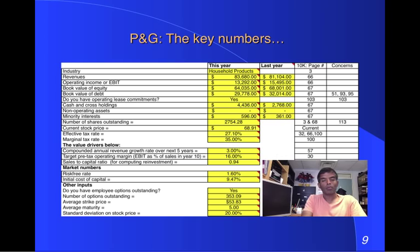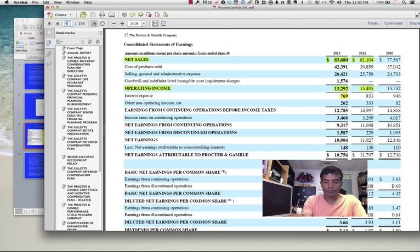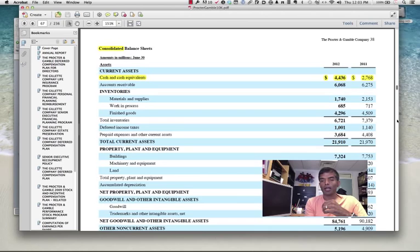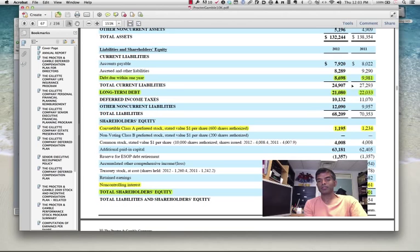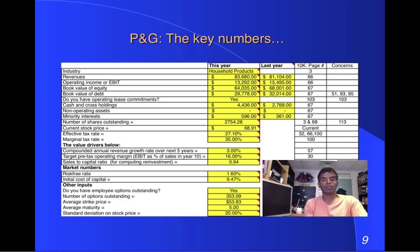Then I ask for book value of equity and book value of debt — that's on the balance sheet. If you go to page 67, you have the balance sheet. Scroll down and you see shareholders' equity last year and this year — that total number includes everything. While I'm there, I'm also going to look up the long-term debt and the short-term debt. The sum of long-term and short-term debt is the total debt — that's the next set of numbers on the spreadsheet, the book value of debt.